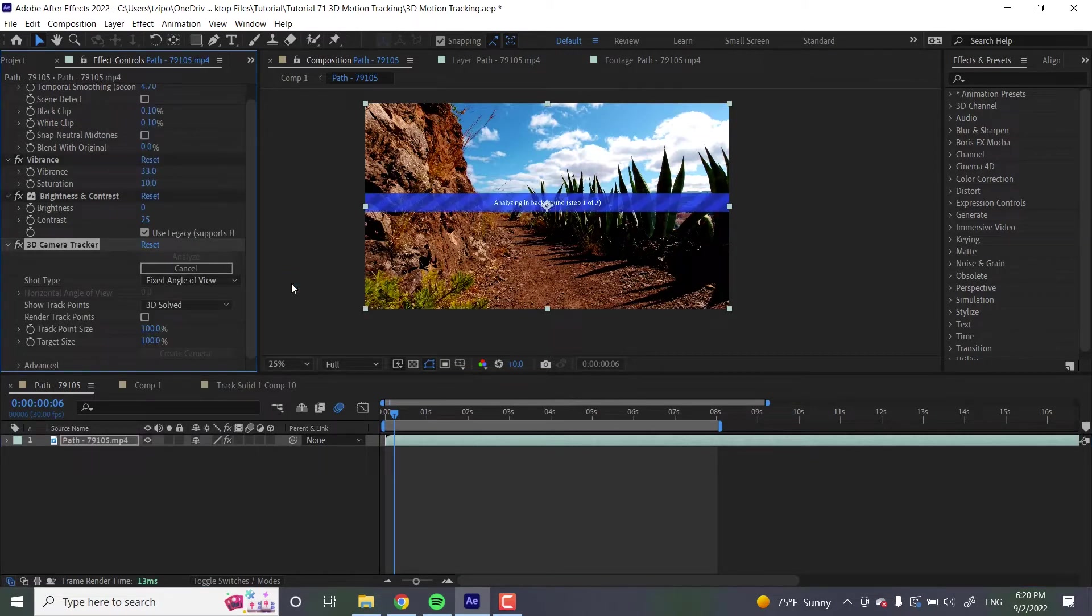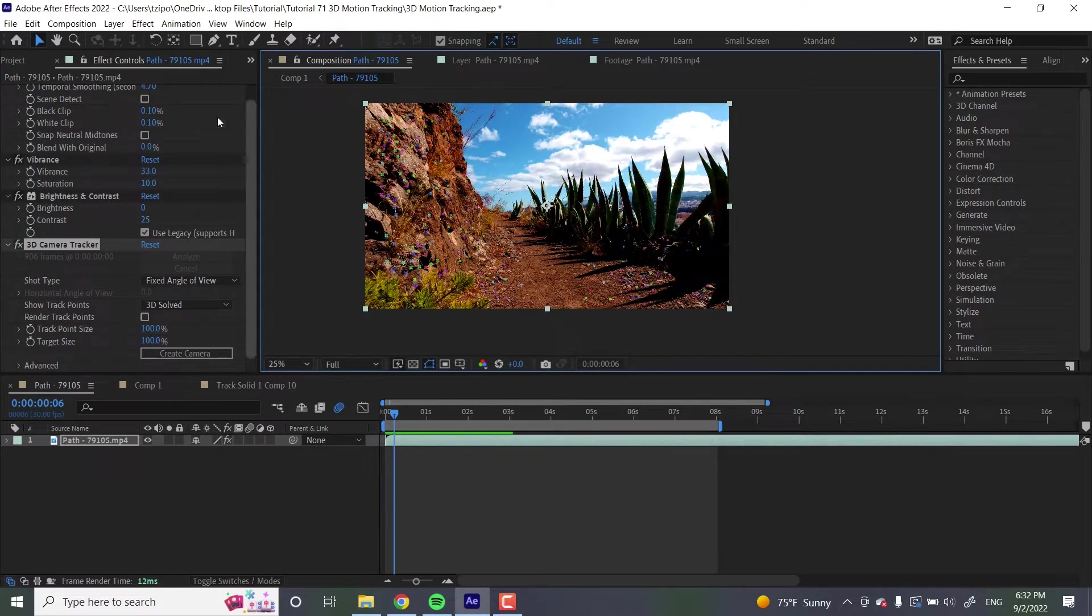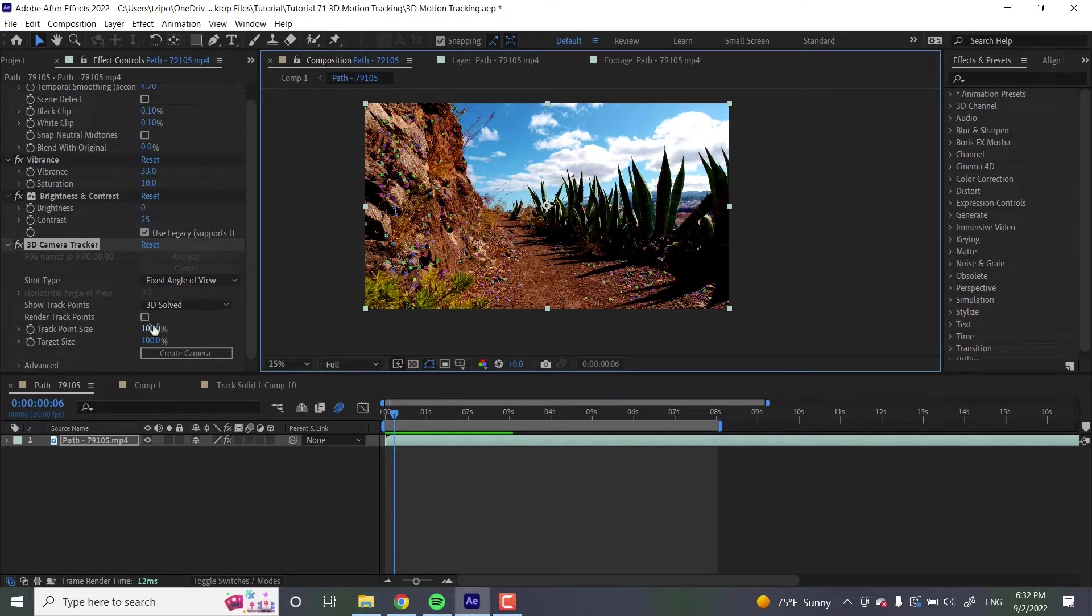Give it a moment, it's going to have to analyze everything. Okay, now that's done. Let's go over to effects and controls. Let's go down here to track point size. Now you see all these little points here, these are your track points.